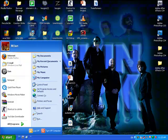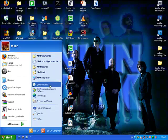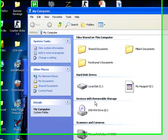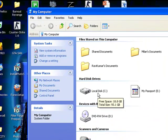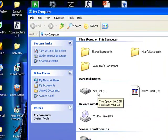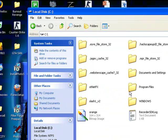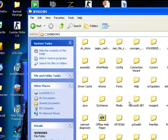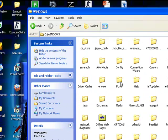First, go on to Start, then go on to My Computer. Then go on to Local Disk, then onto Windows. Once you open that, go on to Fonts.